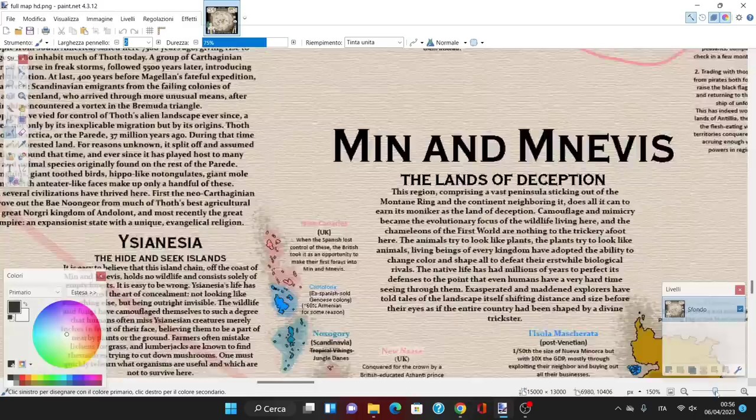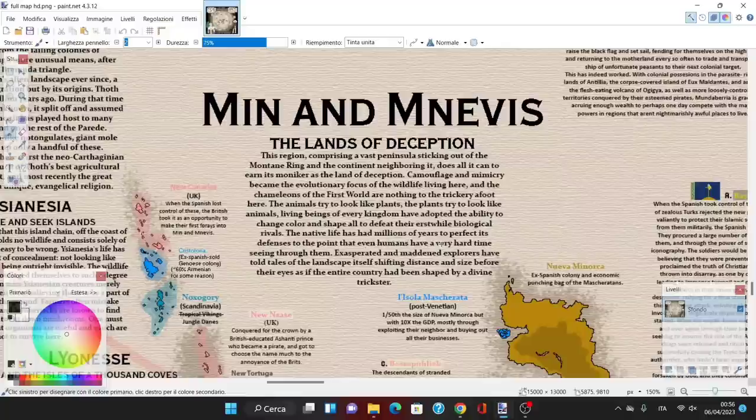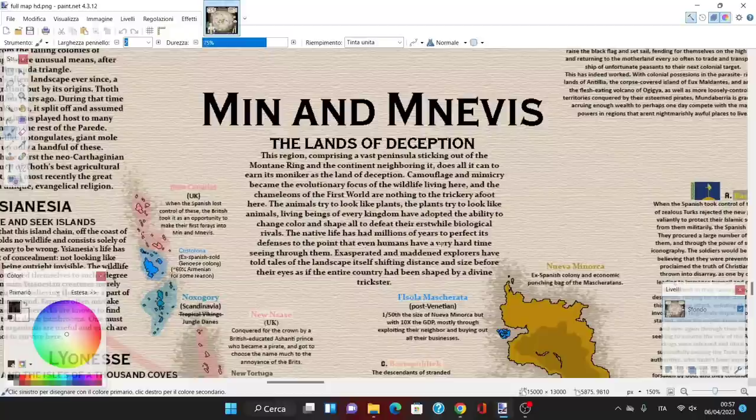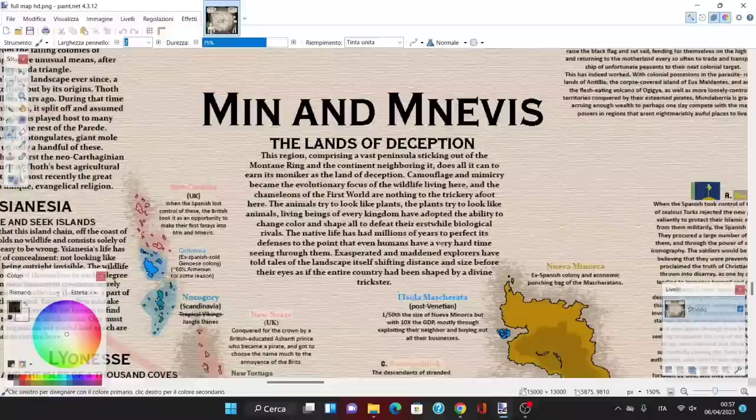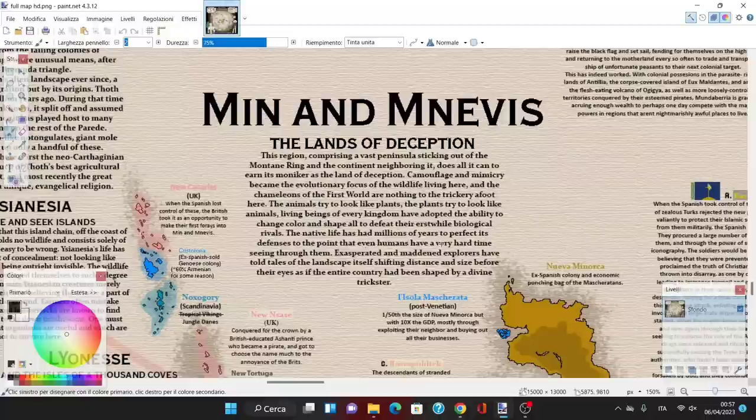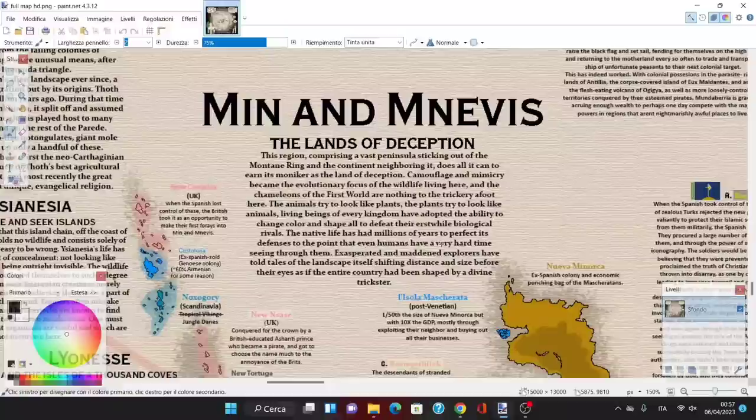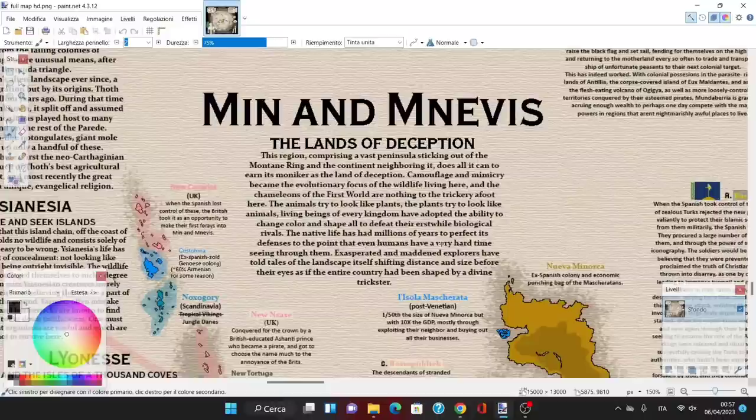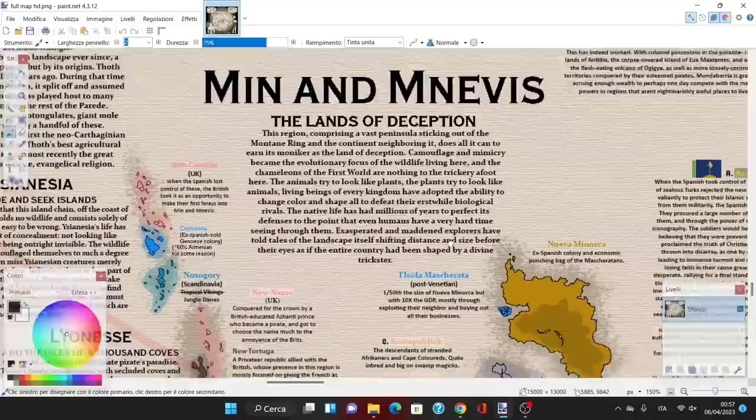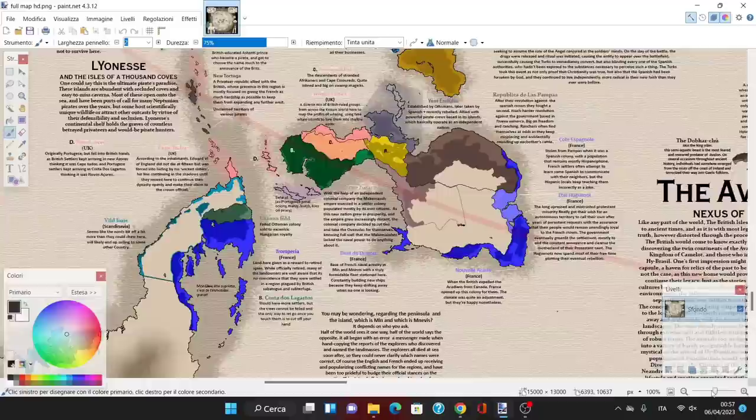Let's start with Min and Nevis, the lands of deception. This region comprises a vast peninsula sticking out of the mountain ring and the continent. It does all it can to earn its moniker as the land of deception. Camouflage and mimicry have become the evolutionary focus of wildlife living here. The chameleons of the first world are nothing to the trickery afoot here—animals try to look like plants, plants try to look like animals.